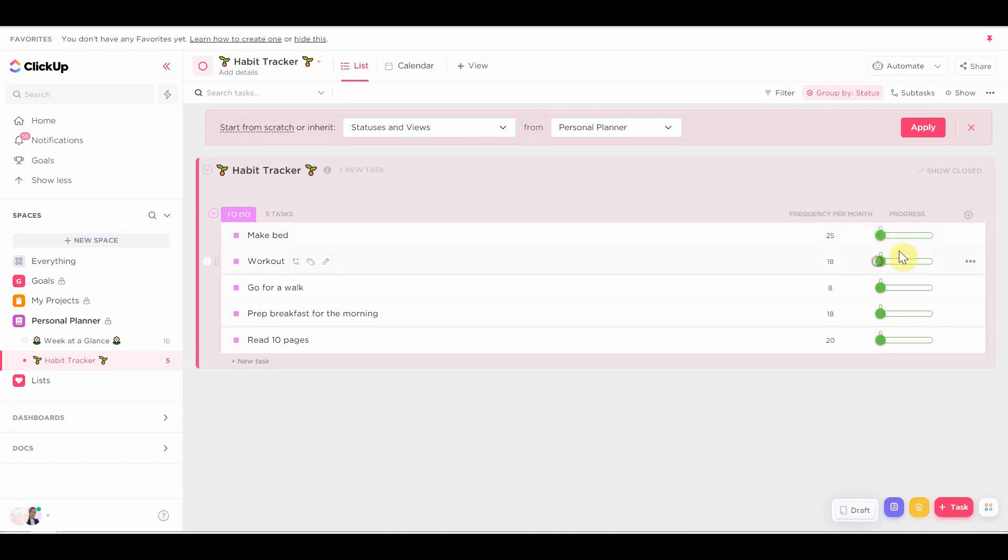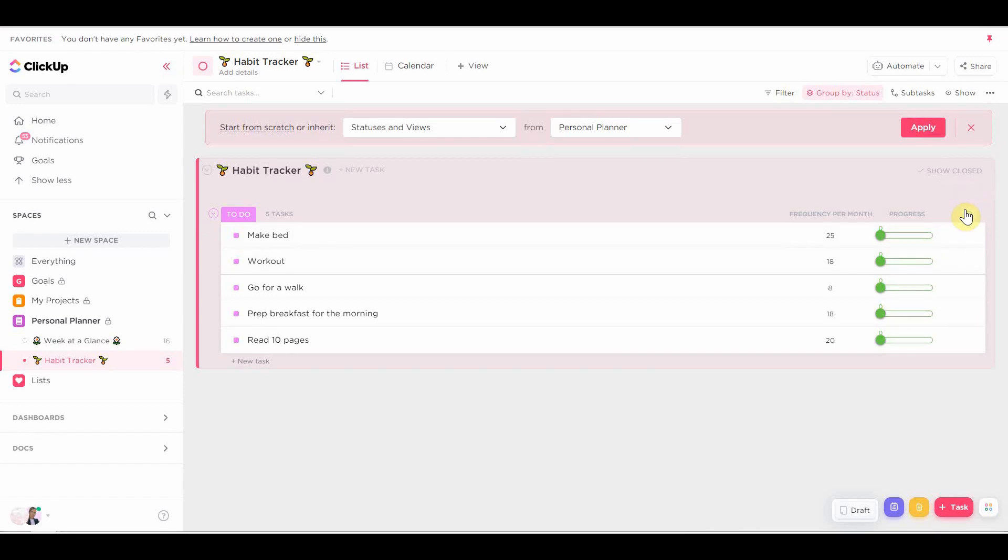I changed it from 100. I changed the final number from 100 to 31, because 31 is the maximum amount of days you can have in a month.